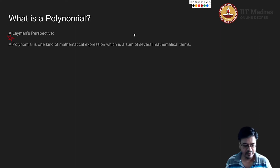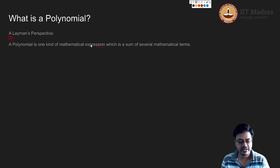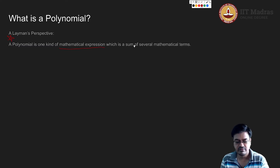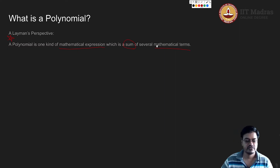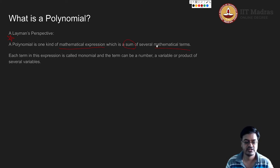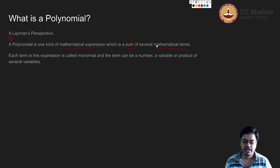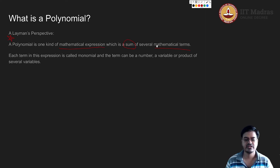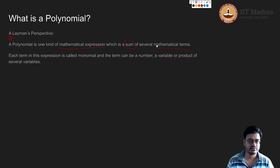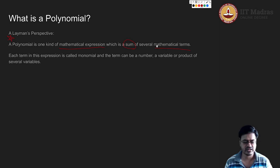For a layman, a polynomial is some kind of mathematical expression which is a sum of several mathematical terms. Then we ask the layman: what do you mean by mathematical terms? The answer is each term in this expression can be a number, a variable, or a product of several variables. These are the things that are allowed.